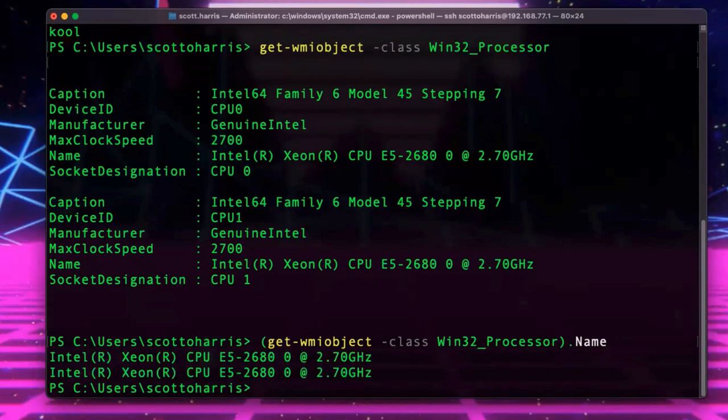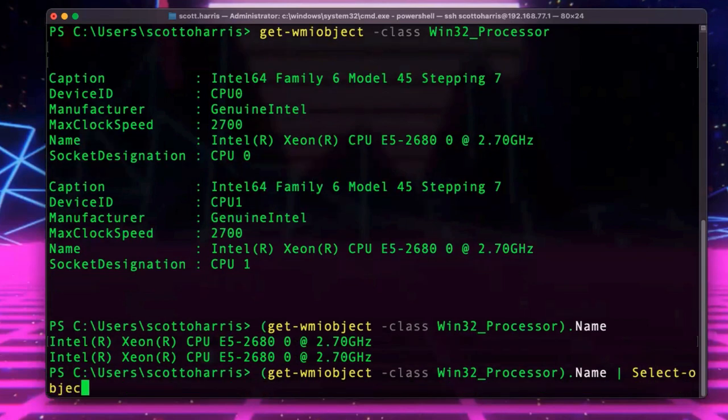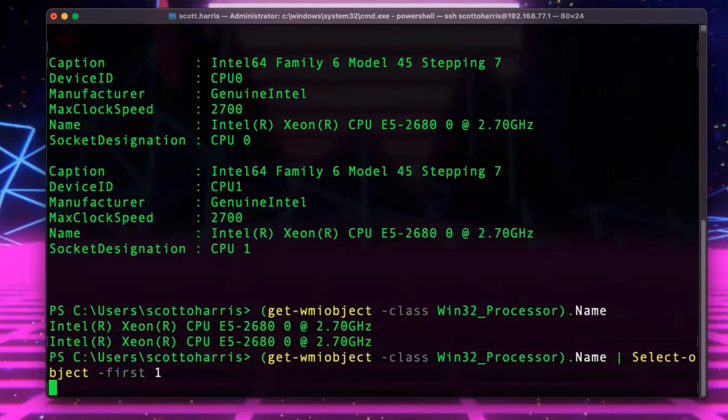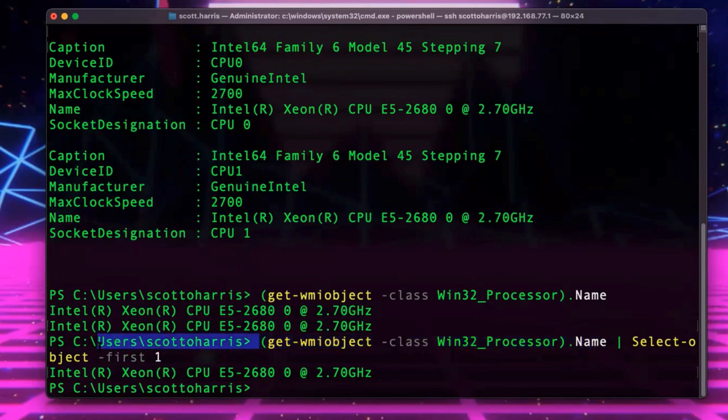Okay. I'm now getting my processor listed here. And then I'm going to go ahead and do a select object to make sure I only grab the first one, because I don't need to see this twice. Select object first one. And there we go.